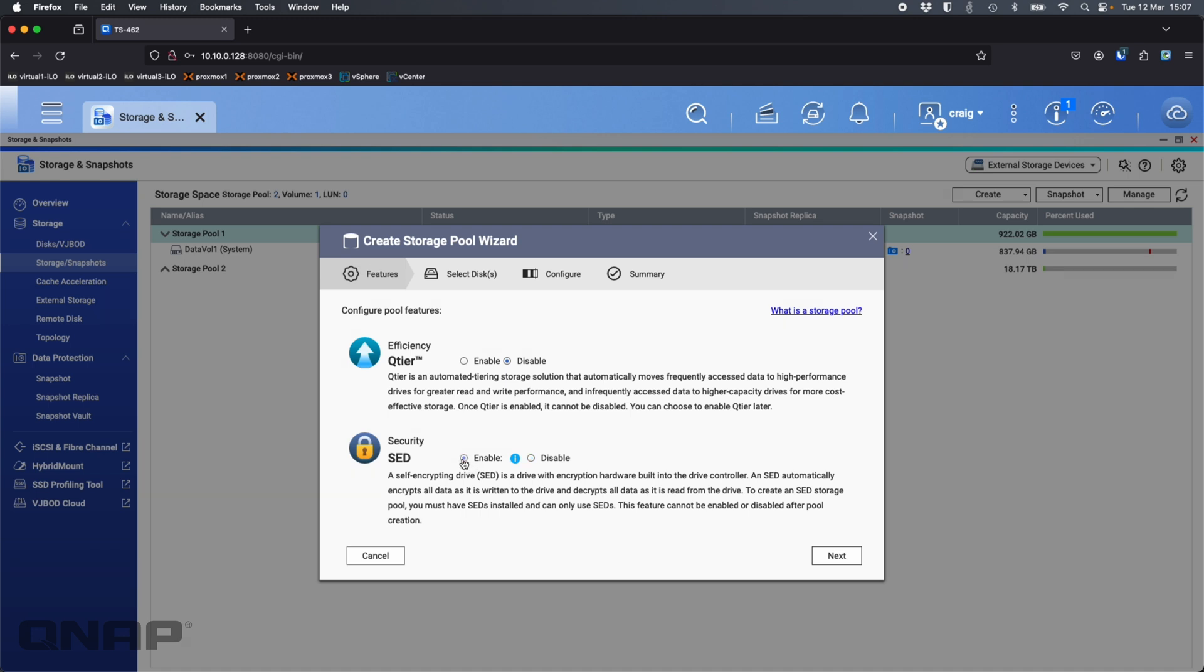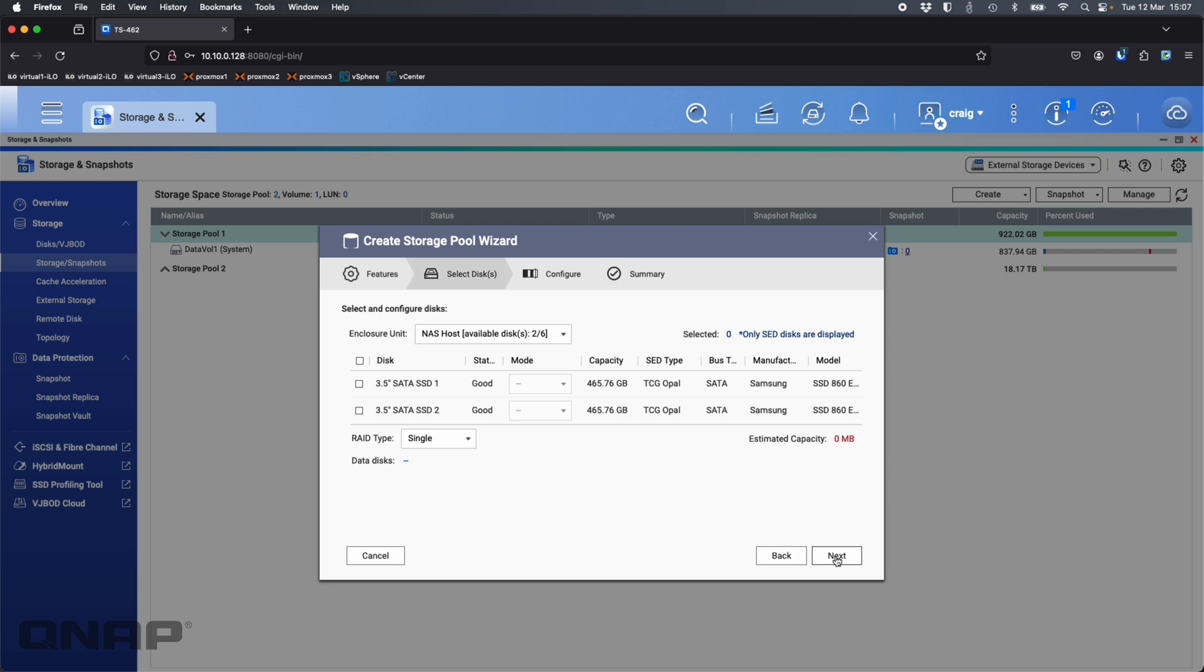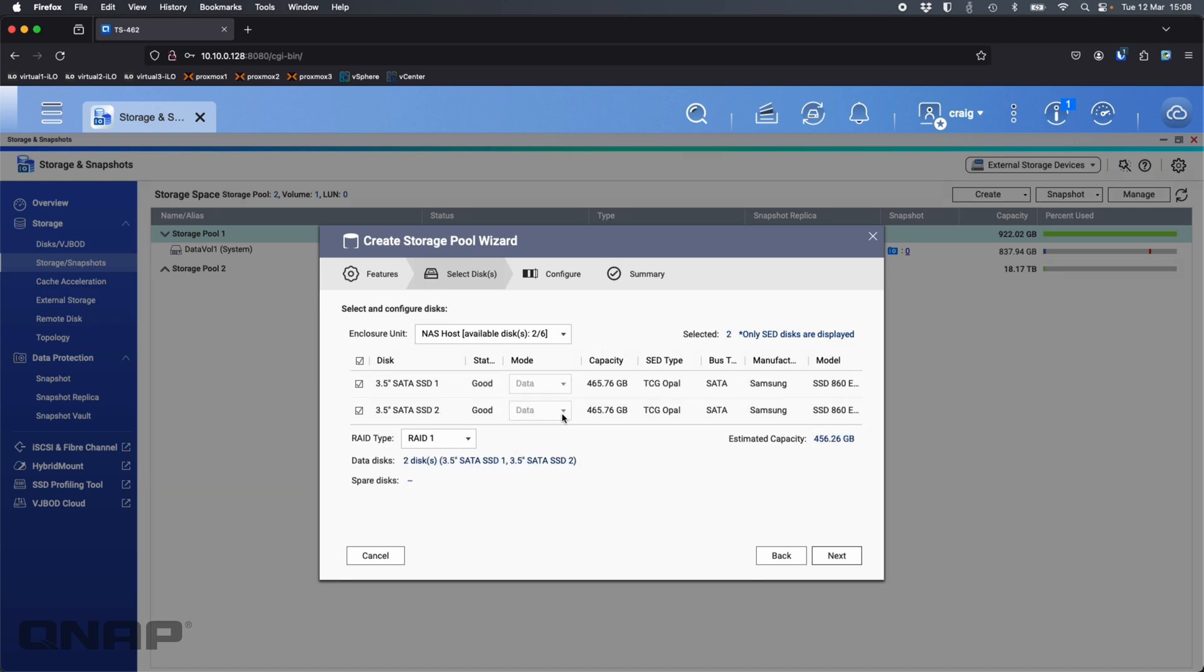I'm going to enable the SED option down here and it's only going to show me drives that have capability to use SED. I can see here I've got the TCG Opal options so I'm going to take both of those for the SED encryption that I'm going to use.